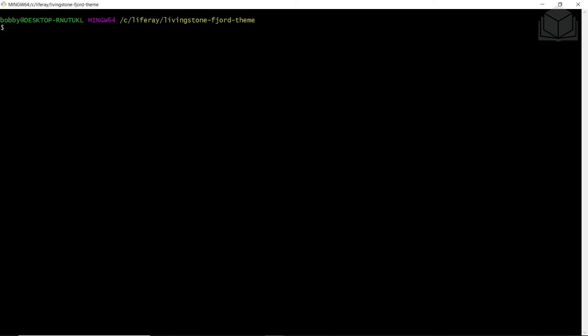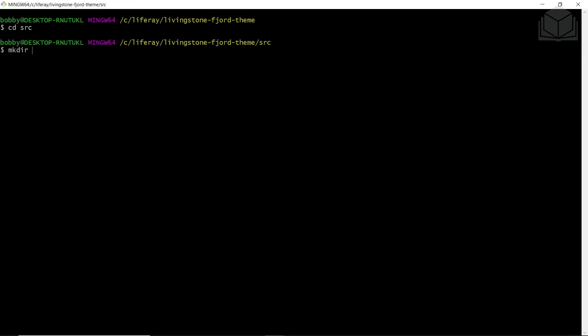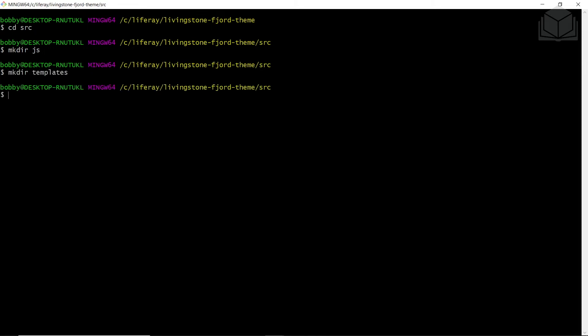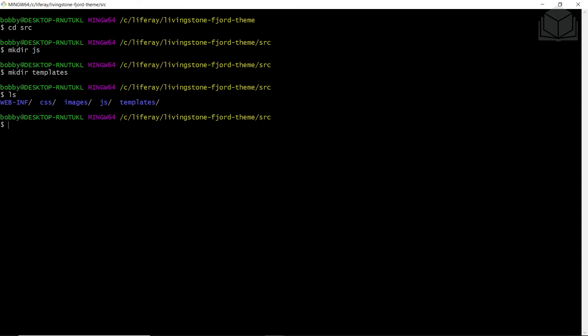Now we'll add the directory structure to the source folder. From the Livingston Fjord theme directory, we'll cd into source. From here, we'll create the following folders: JS and templates. Using mkdir, we'll create a JS folder and a templates folder. Running ls, we can see that we now have JS and templates.